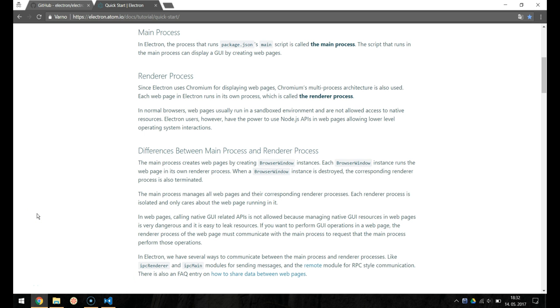In Electron, the process that runs package.json main script is called the main process. The script that runs in the main process can display a GUI by creating web pages. Since Electron uses Chromium for displaying web pages, Chromium's multiprocess architecture is also used. Each web page in Electron runs in its own process, which is called the renderer process.